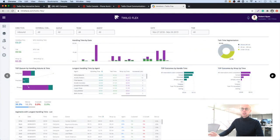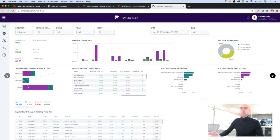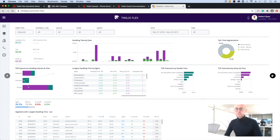And we have a general dashboard here which can be configured to show really what sort of information you need to see as a business.